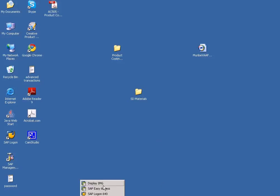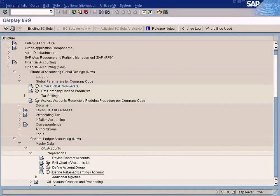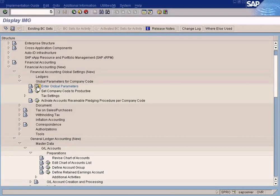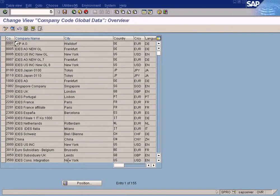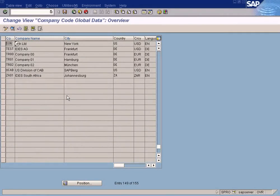We are going to create the Retained Earnings account. We just saw how to create the account groups to classify our GL accounts. The next step is to create the Retained Earnings account, but before that we need to enter global parameters for the company code. Once we have created the company code, we have to enter some parameters — it's known as global parameters because it's globally available.